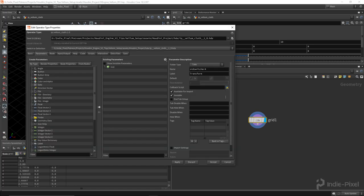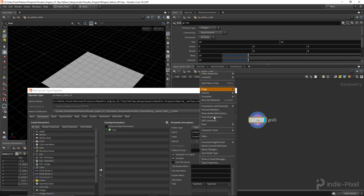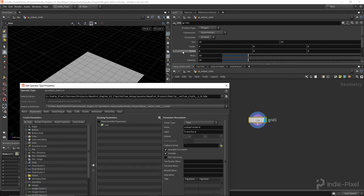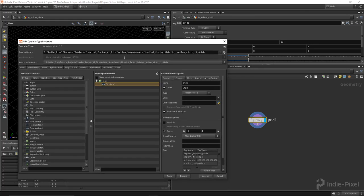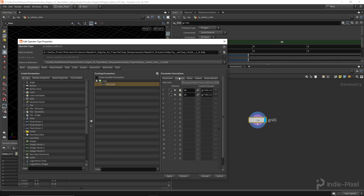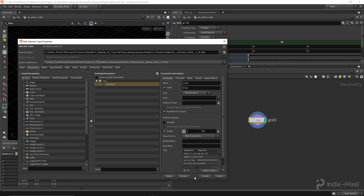Let's add that to our type properties. Just right click on the HDA and go to type properties, and we can do an alt middle mouse click on the label here for the size to promote it to our HDA. You might want to set the minimum size to just one and maybe 50 for the max. This is a simulation, so you could get quite a bit of geometry created from this system. The defaults are 10 and 10, so I'm just going to say apply and accept.